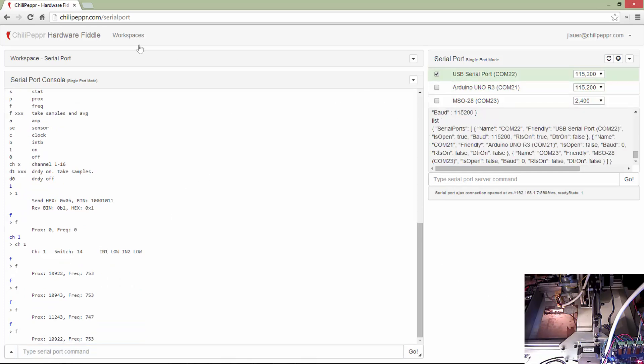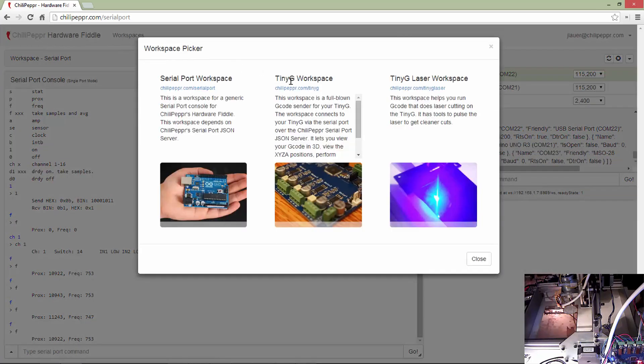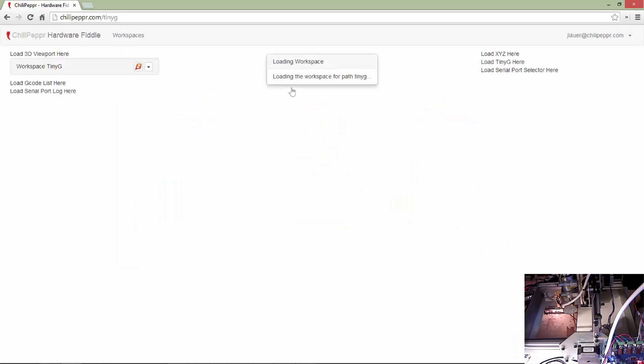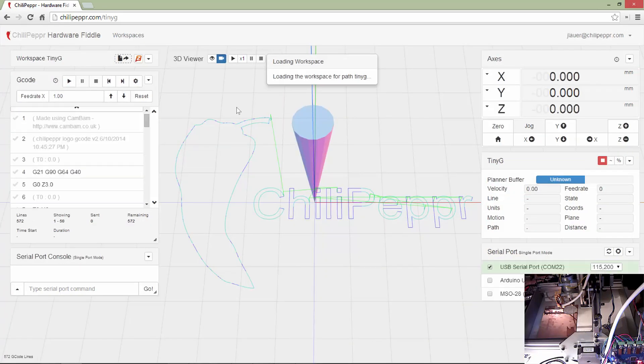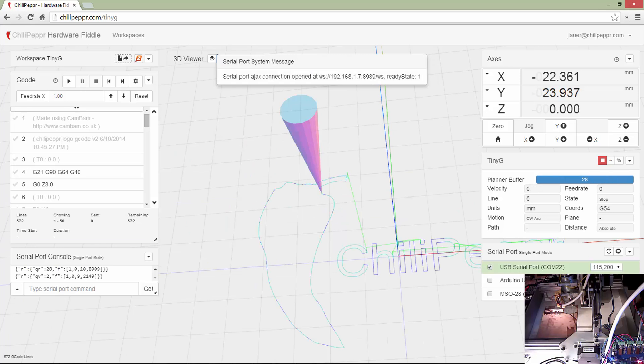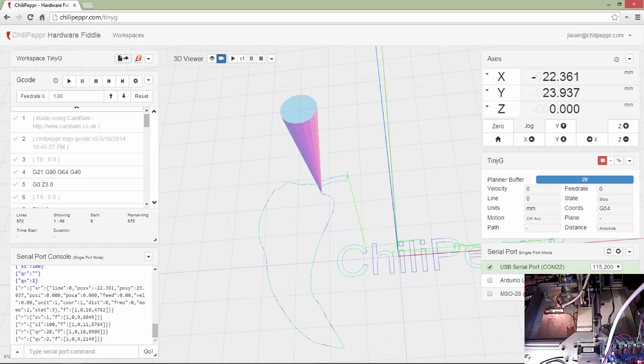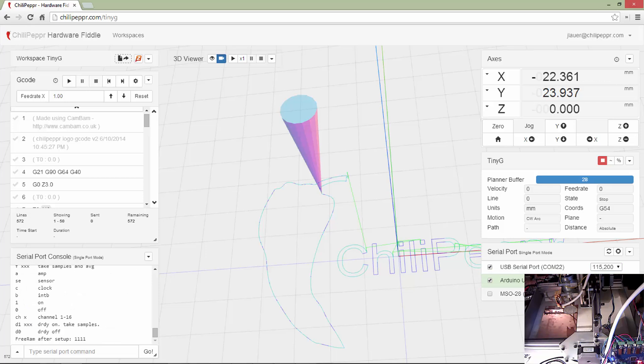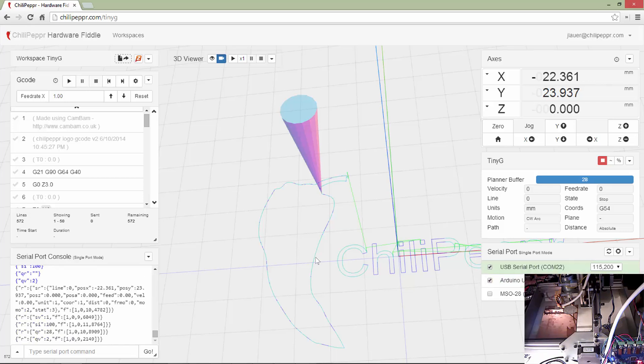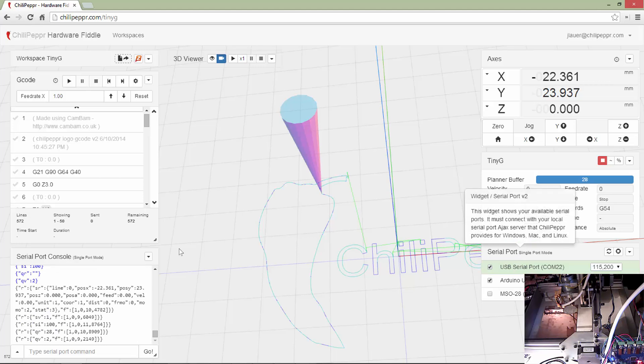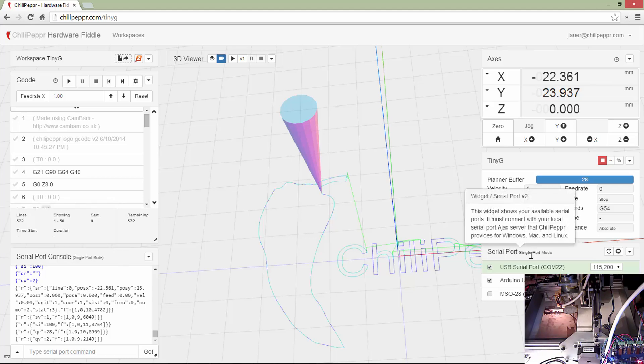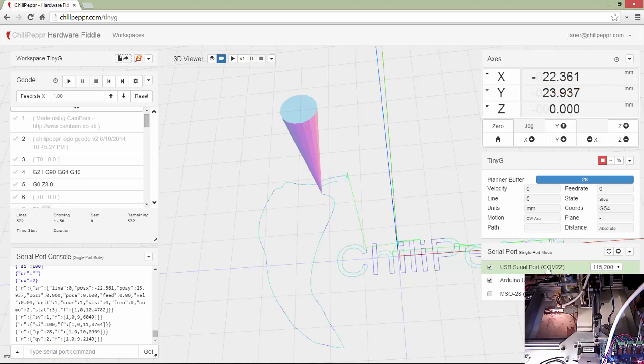So let's go back to the TinyG workspace and actually get some CNC machining going here. Notice that it's reconnected to the other port I've connected to previously. The green means that that's the default port that all the other widgets are sending and receiving to. So just make sure that you don't do something like connect to your Arduino and think that because those checkboxes are both checked that you're good to go. It's actually the last one that you opened that becomes the default. So the green bar is just really important.